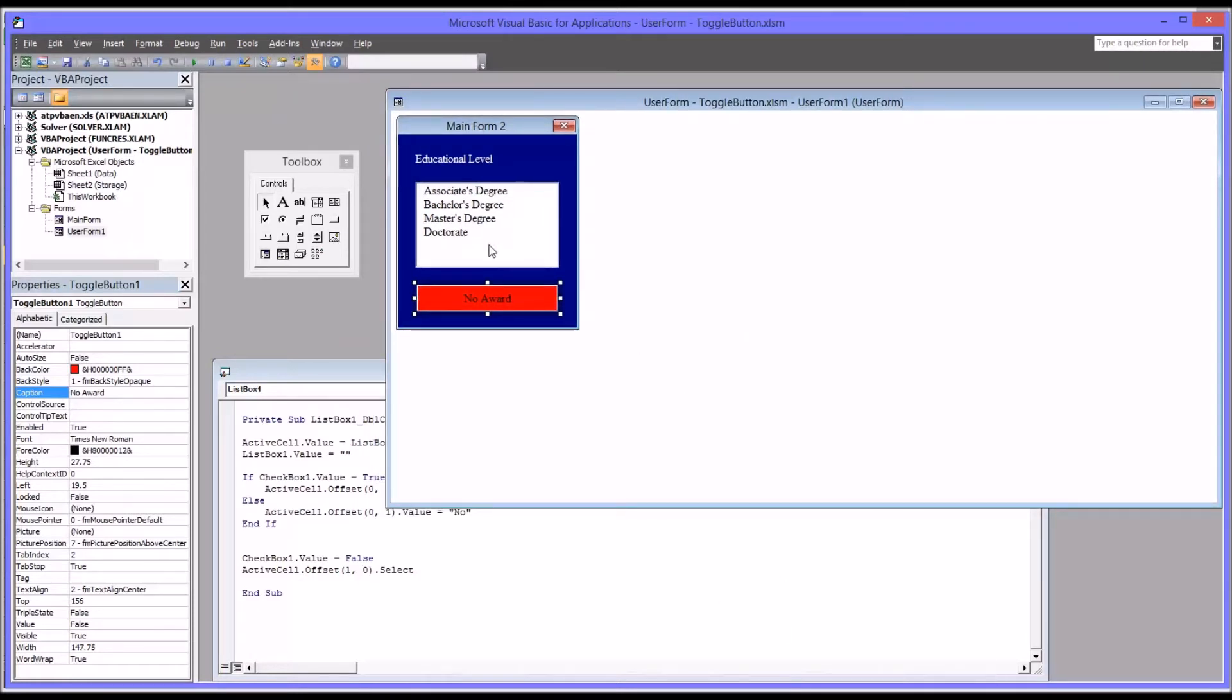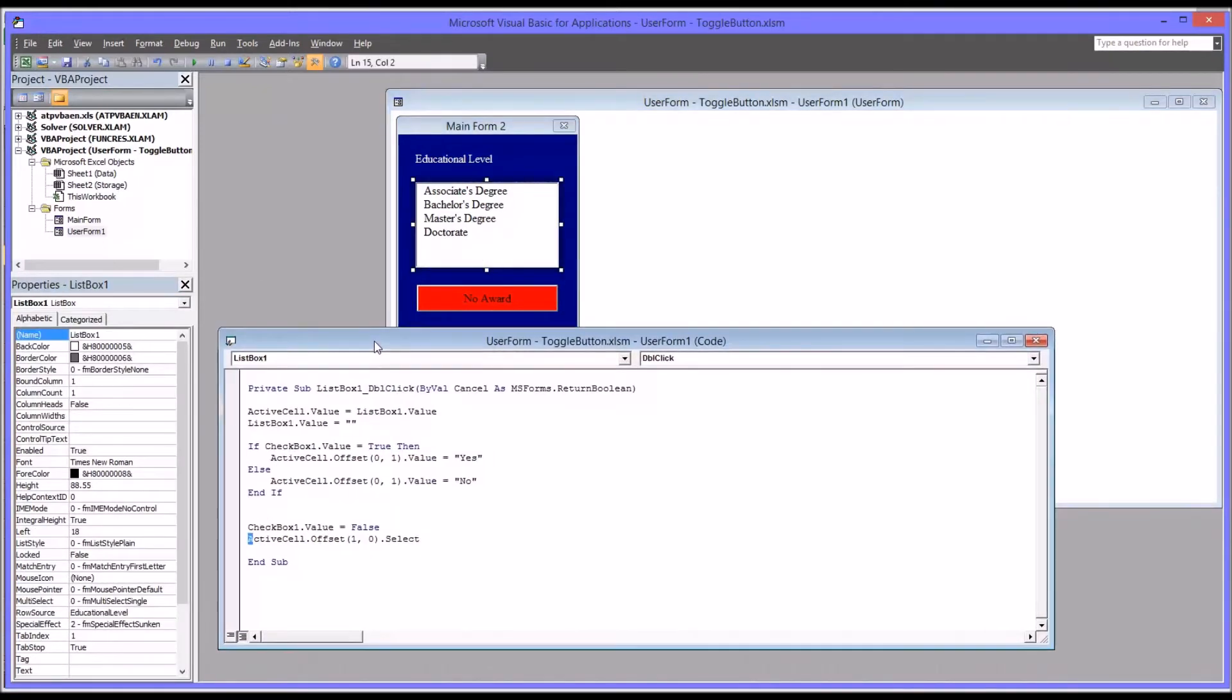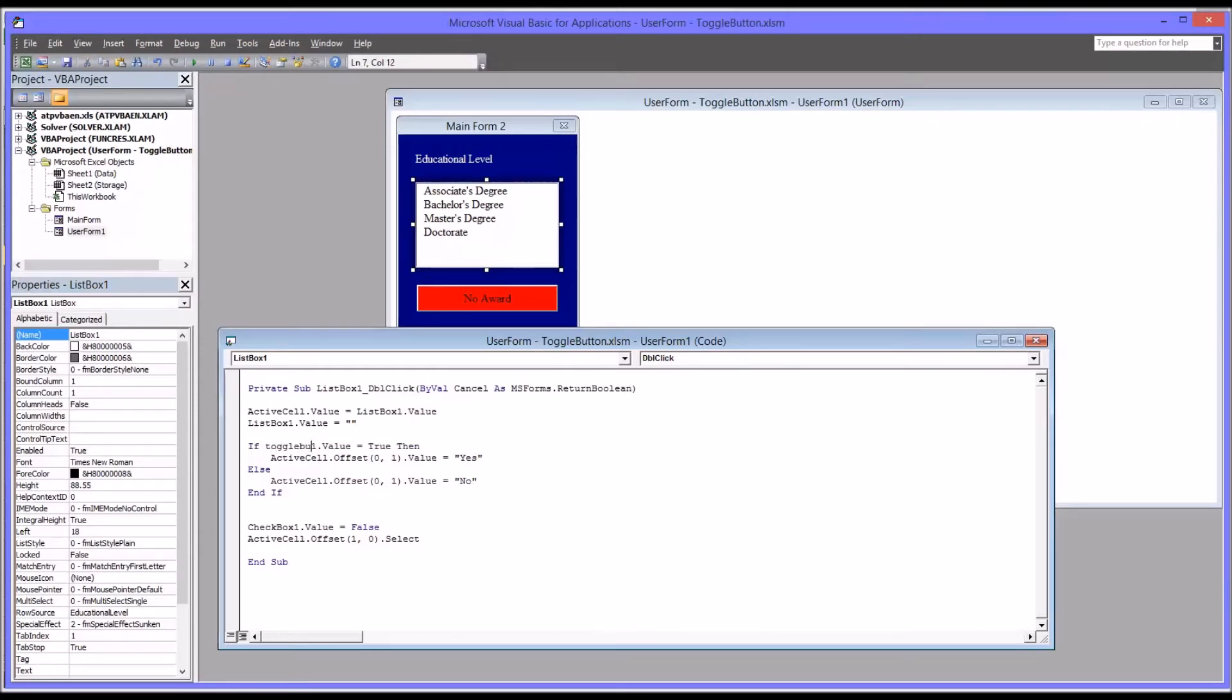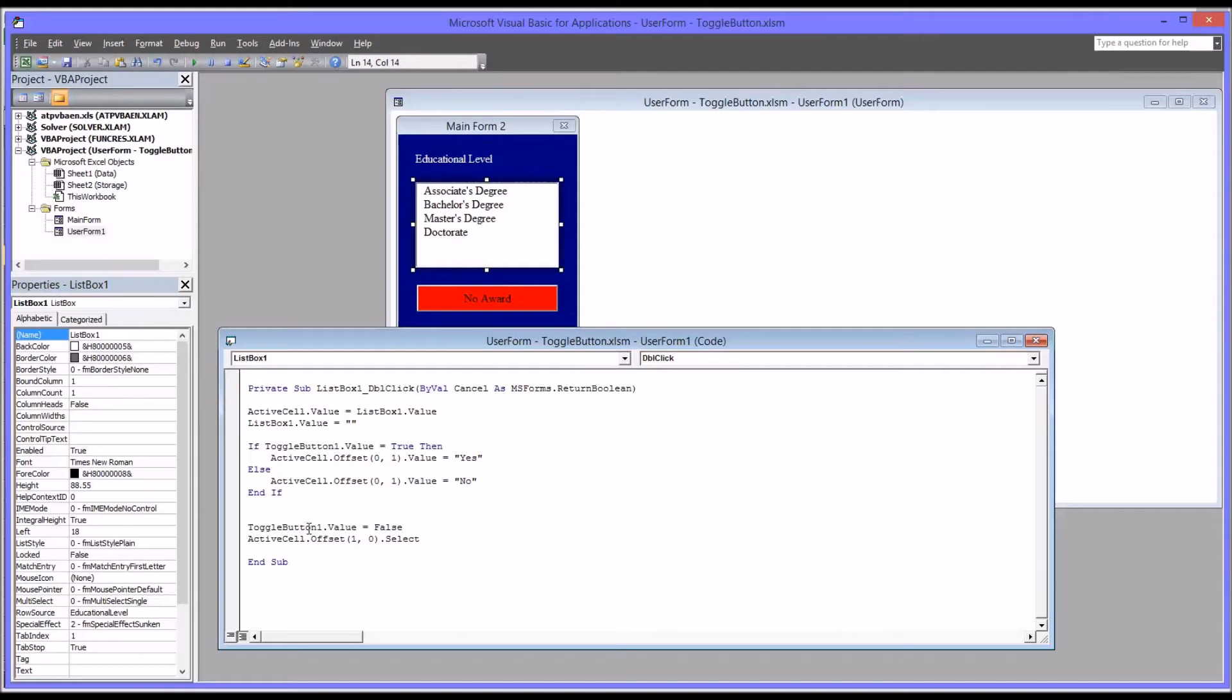So changing the properties for the list box double click code is actually very straightforward. Simply where checkbox one is typed, we'll just put in toggle button one. So I'll copy this and then paste it down here as well. So just as you'd reset the checkbox, you'd reset the toggle button. And the toggle button and the checkbox work in a similar fashion. If the toggle button one is true, it'll populate the yes and if not, the no, just as it did with the checkbox. And if you want to reset the toggle button back to the default state we have here, which was no award, it was not depressed, then you want false.